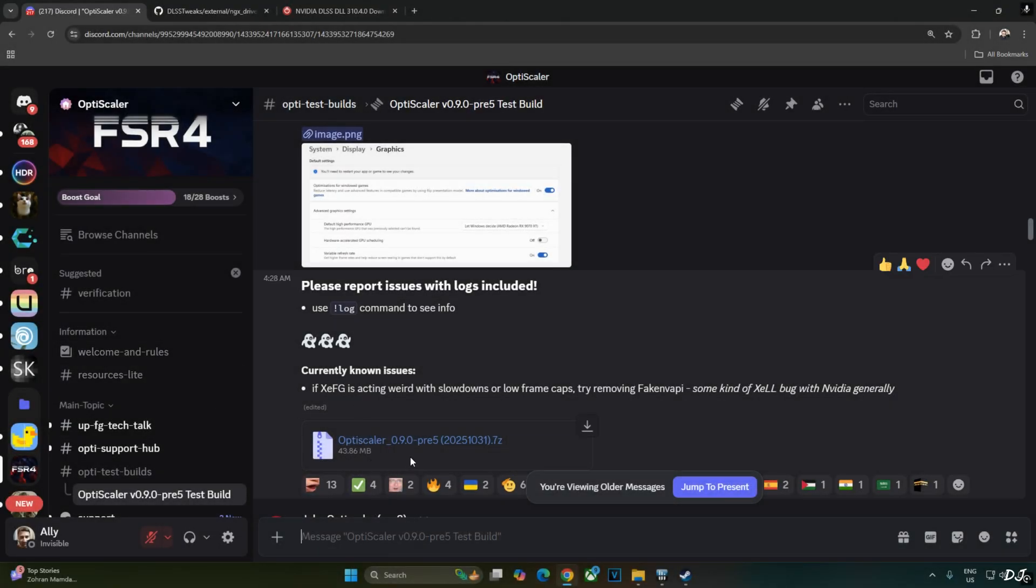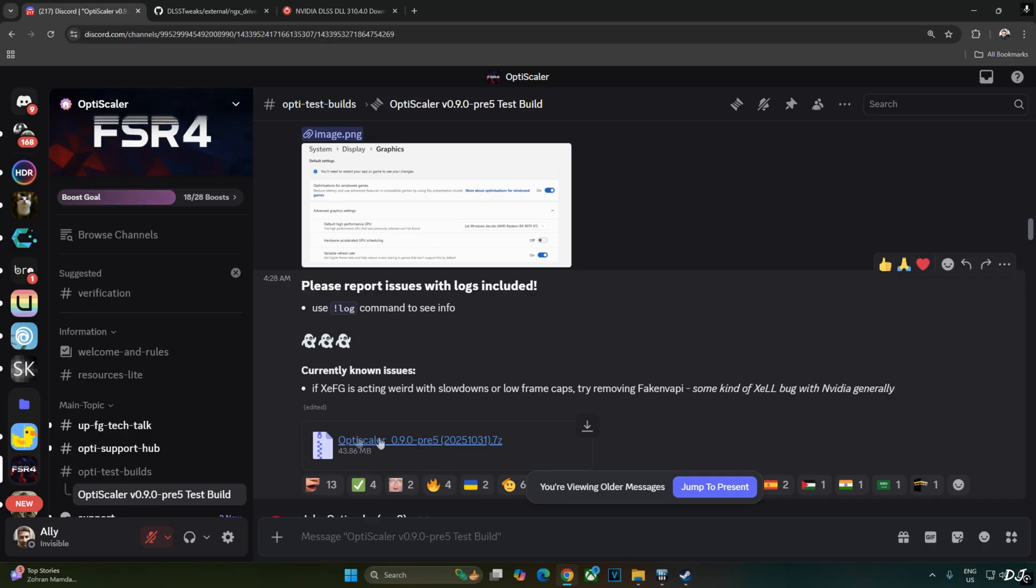Download the latest Preview 5 version 0.920251031 build of OptiScaler from the Discord server. I'll give the link to it in the description. Click on the .7z link here.